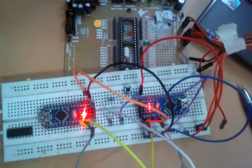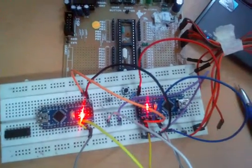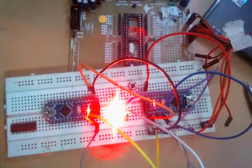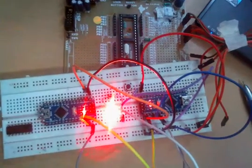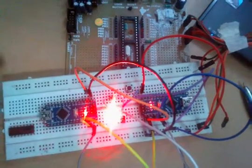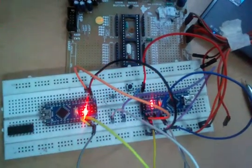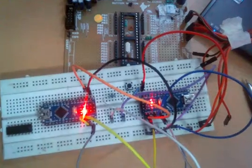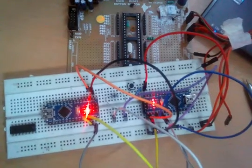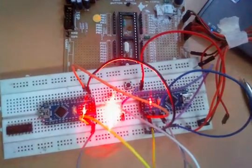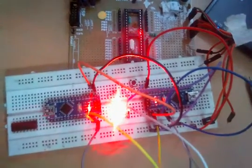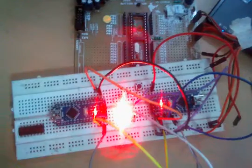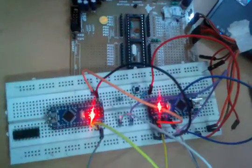Because for two Arduinos to communicate their TX and RX pins references should be same, otherwise the logic levels will be different and there would be a misinterpretation of the sent byte by the receiver. Thank you.